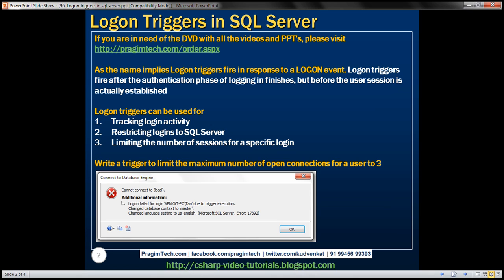Logon triggers can be used for tracking login activity, restricting logins to SQL Server, and limiting the number of sessions for a specific login. Let's understand these logon triggers with an example. What we want to do now is write a trigger that's going to limit the maximum number of open connections for a user to 3.